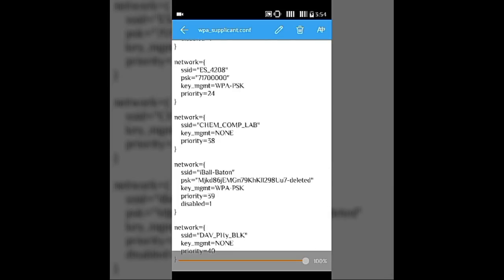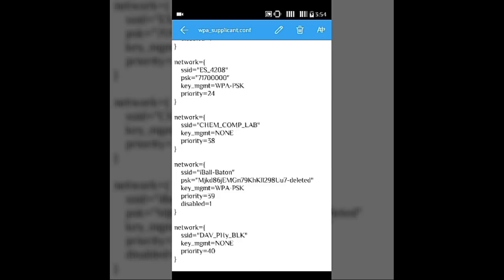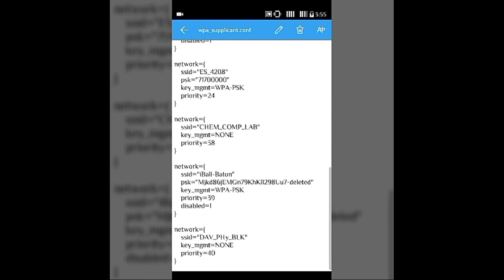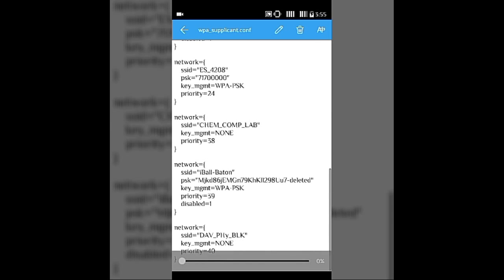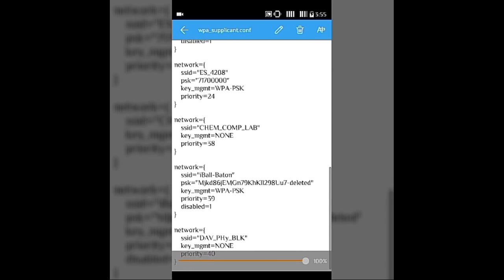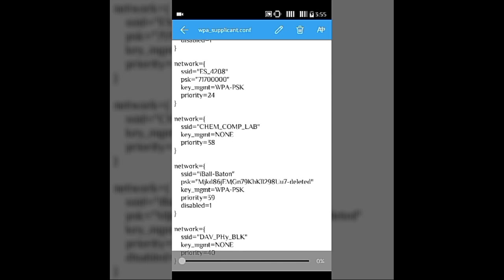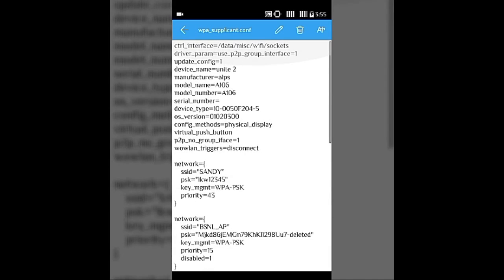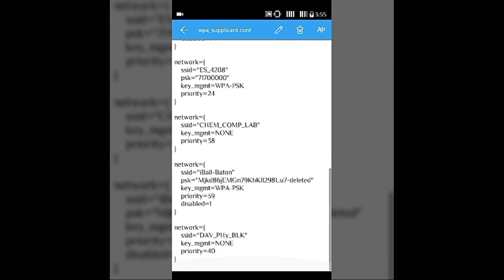Once you open wpa_supplicant.conf, here are all the passwords you have saved. SSID is your network name, and PSK is your password. If a Wi-Fi network is open, the password shows as 'none' — it will say key_mgmt=NONE. For example, my SSID is 'eyeball button' and the password is shown right there. All your saved network passwords are listed here.